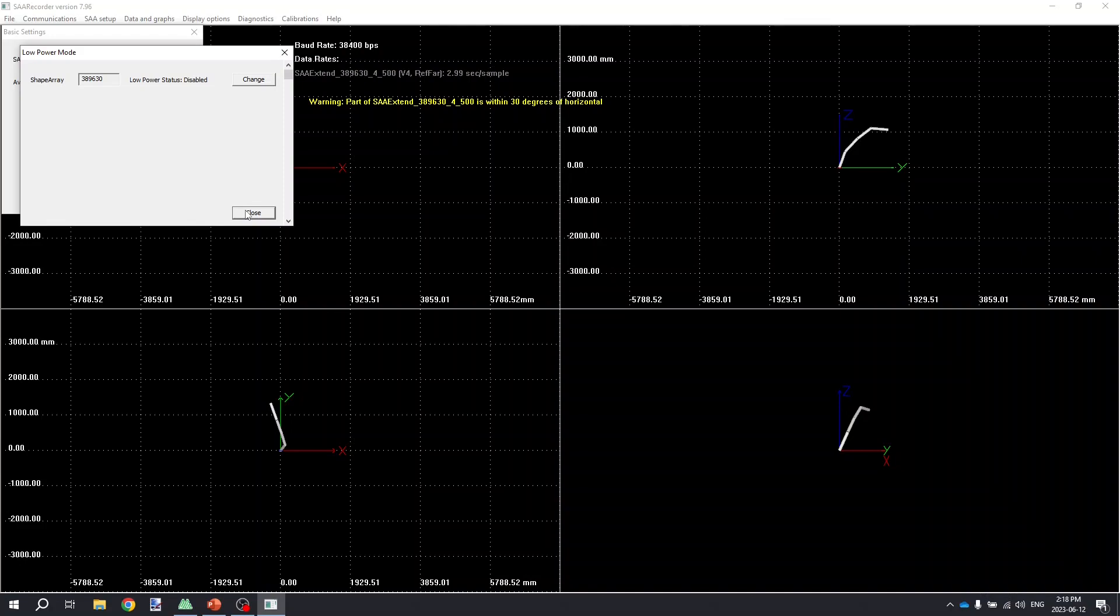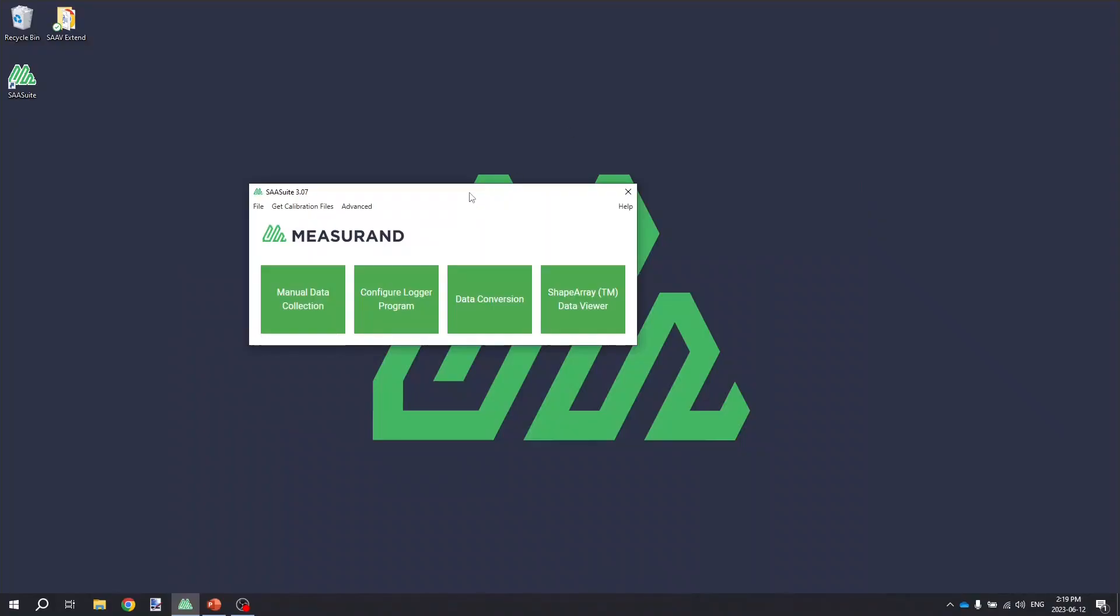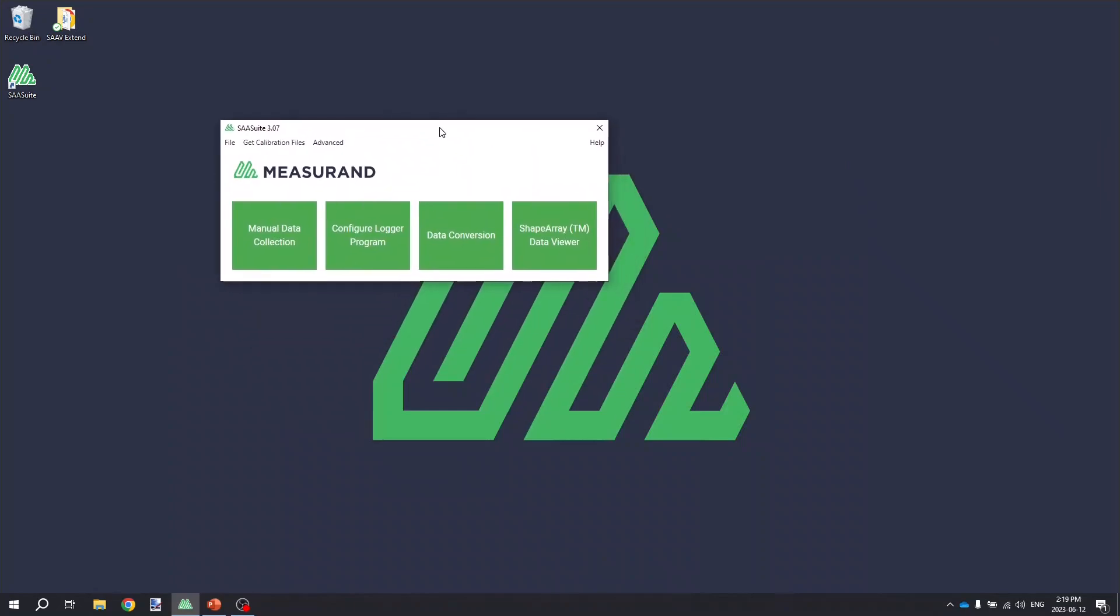As mentioned, the next step in the process for working with SA-V Extend is to generate a logger program for your Campbell Scientific data logger, or provisioning the data logger if you're using a product from RST such as the DTSA or Affinity or the Axio Beam or the World Sensing digital logger. For this video, I'm going to demonstrate creating a logger program for the Campbell Scientific data logger.